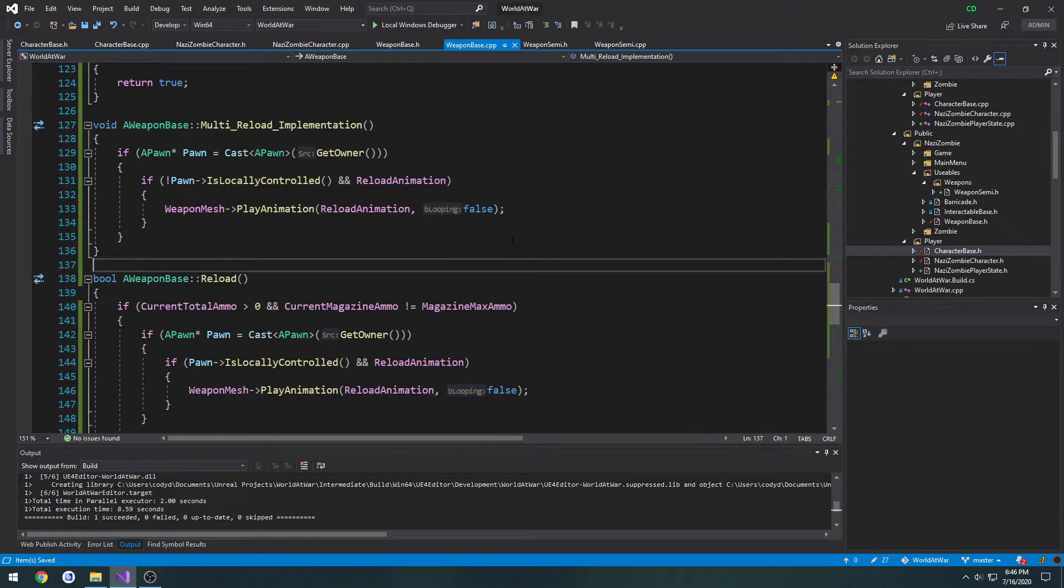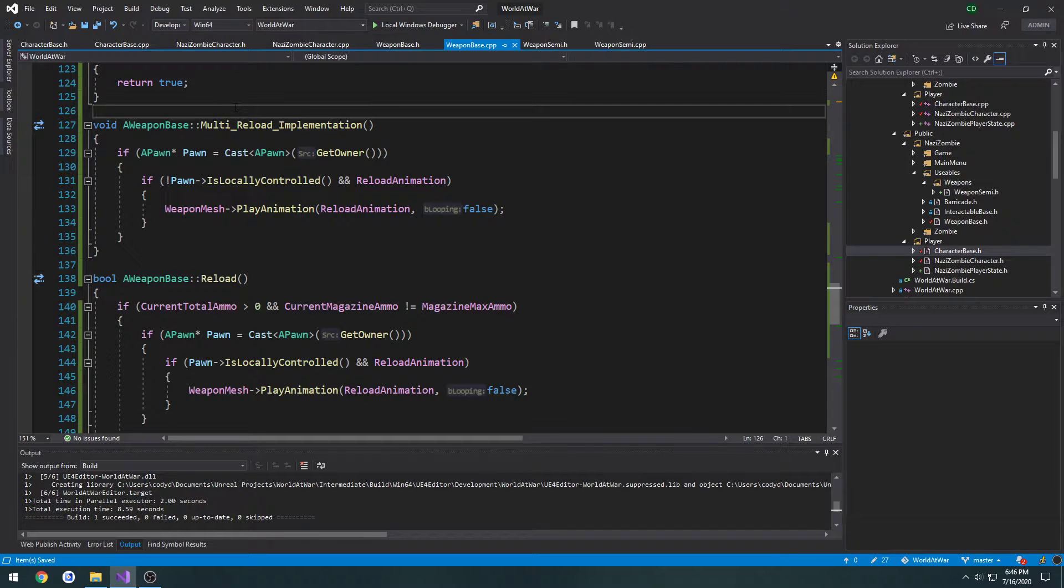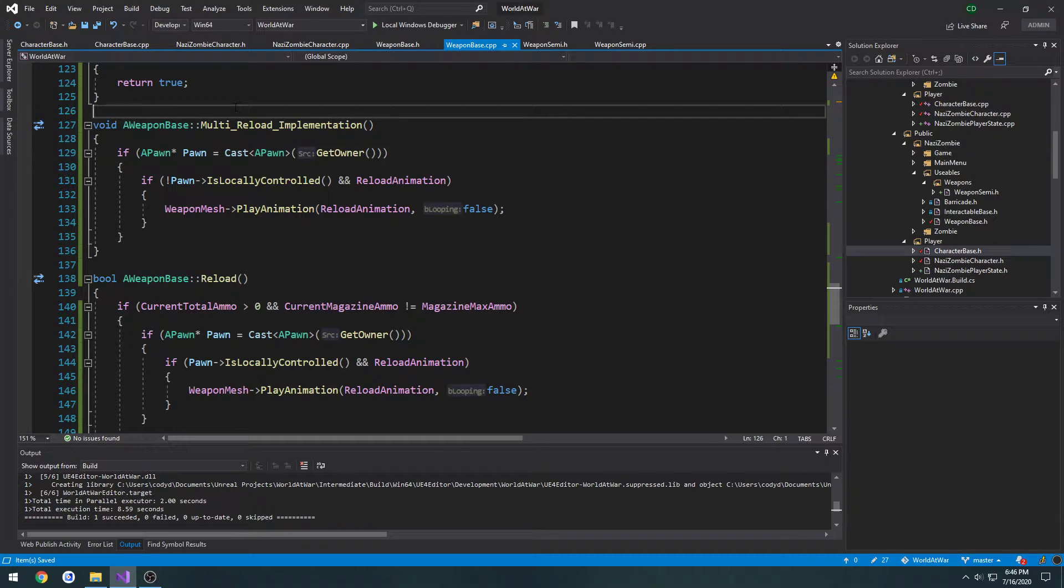In this video we're going to be making the arms actually follow along and play the reload animation as well as the fire animation, and we're going to sync up the aiming.